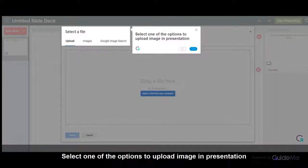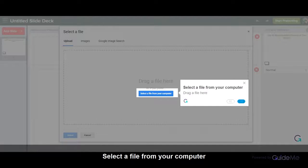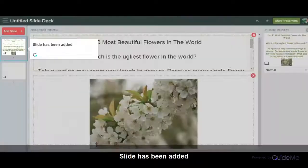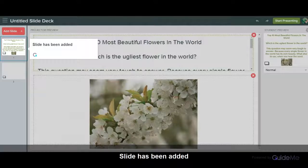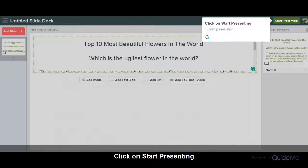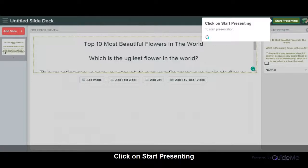Select one of the options to upload an image to your presentation. Select a file from your computer or drag a file here. Slide has been added. Click on Start Presenting to start the presentation.